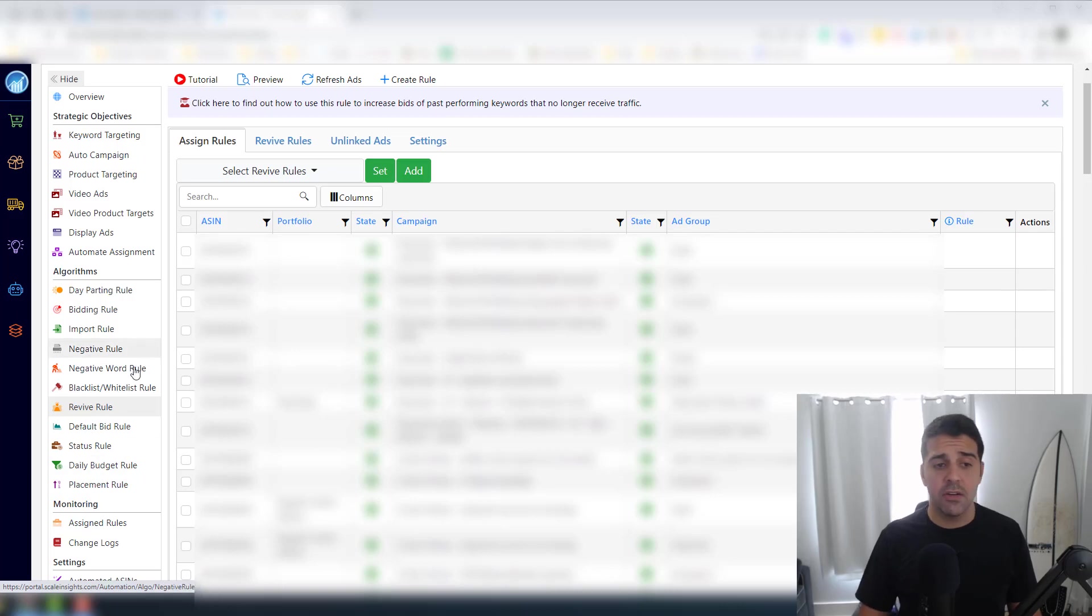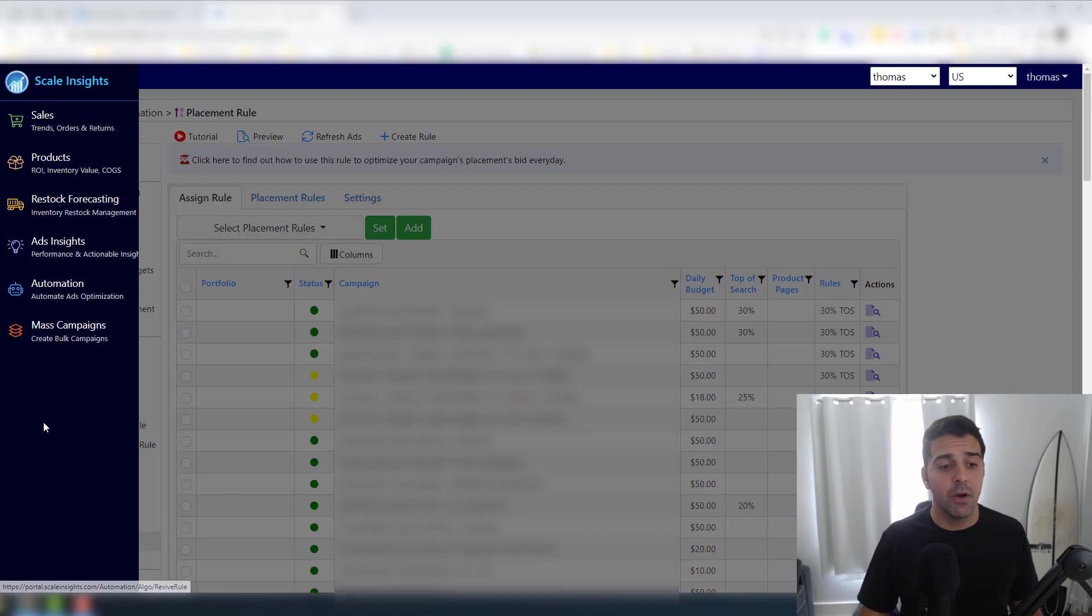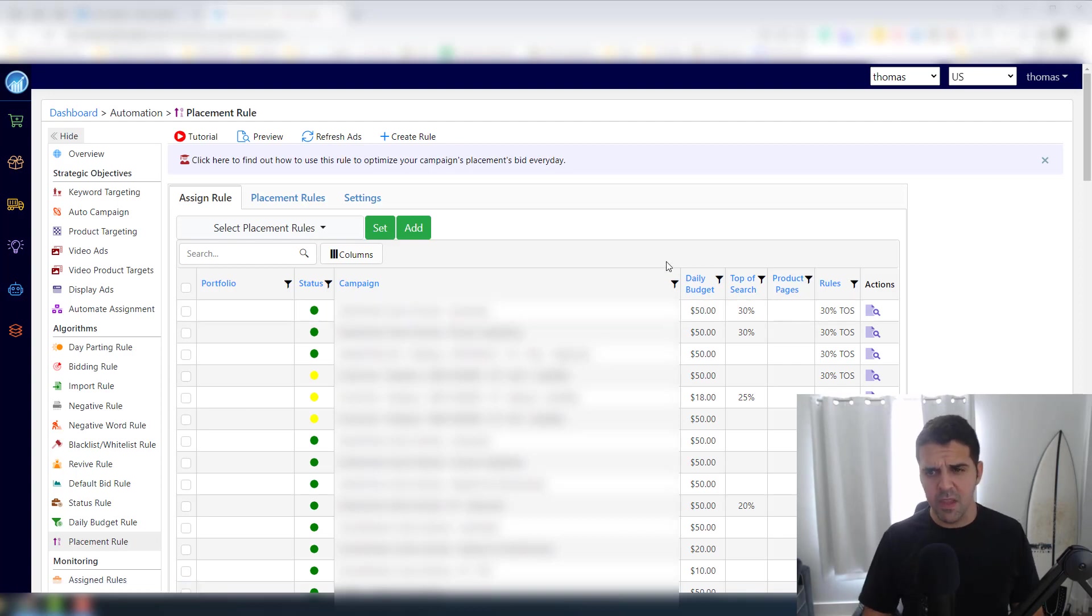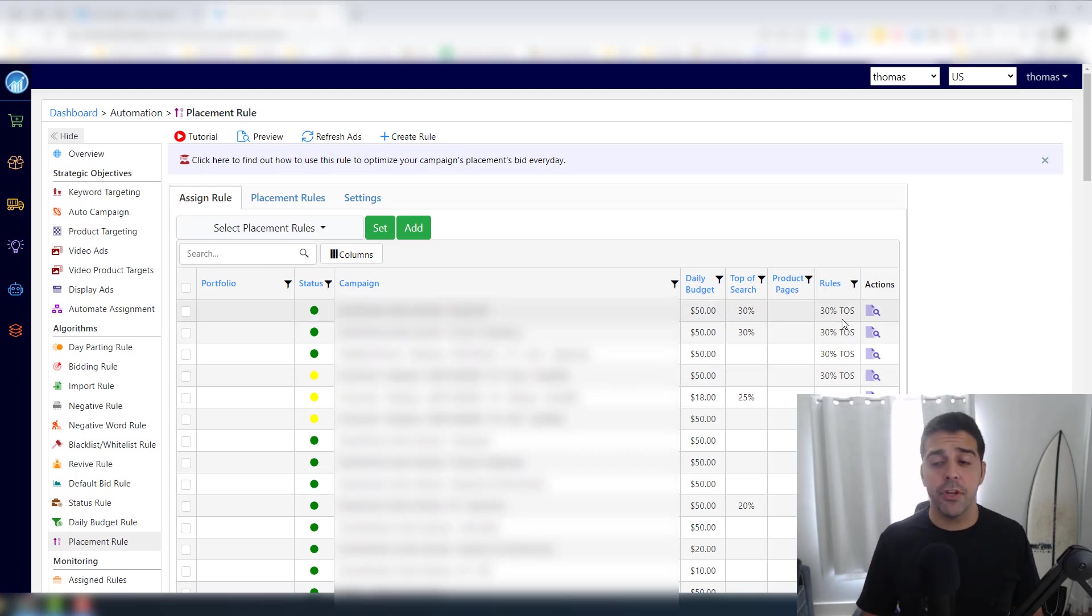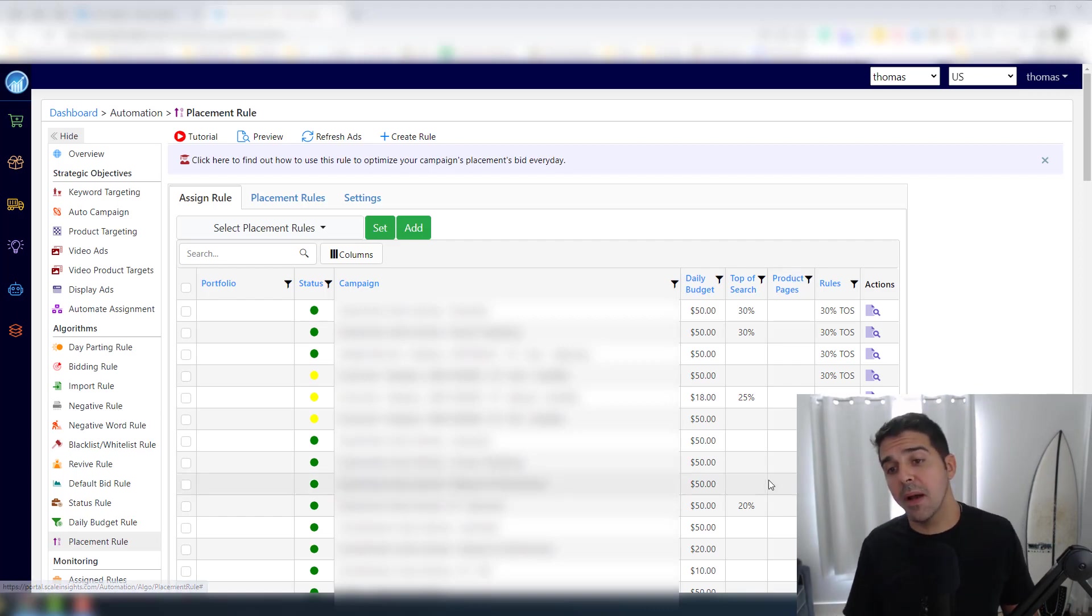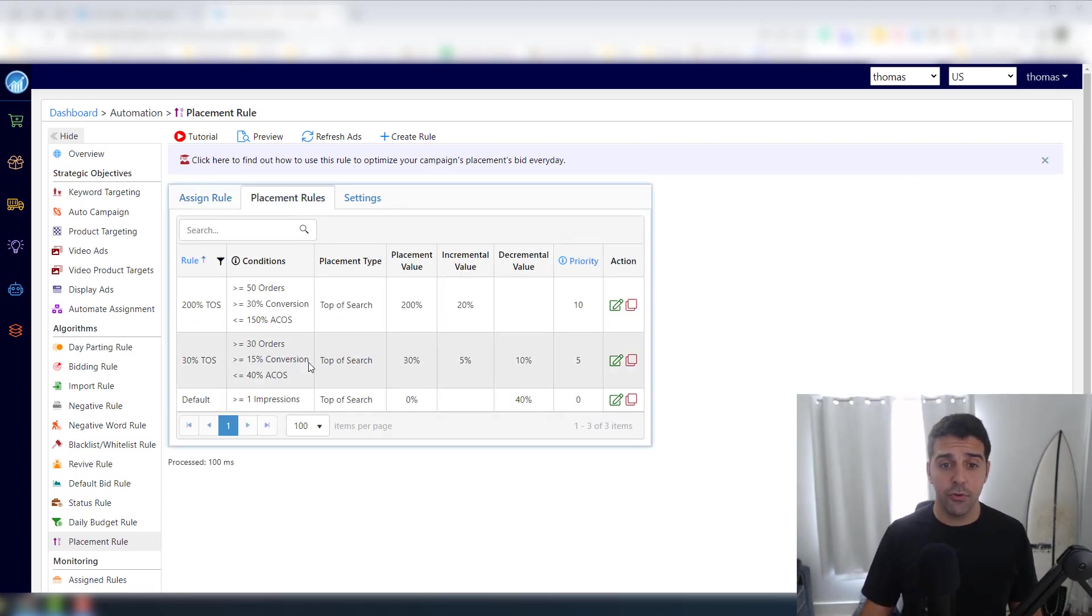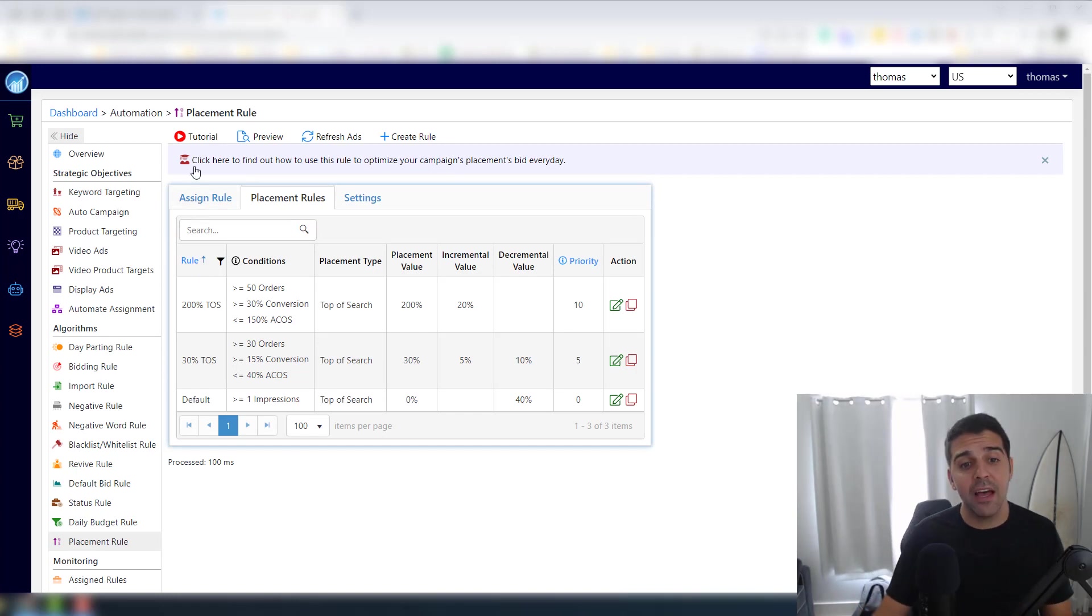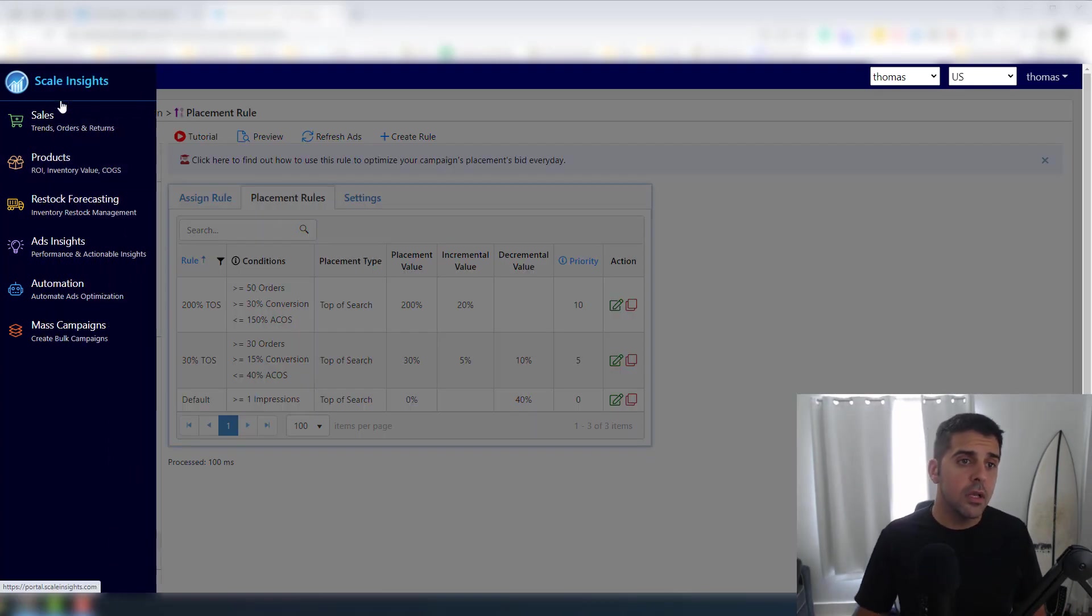There are a couple of other rules here that I didn't even explore. I'm only gonna cover what I explored. But the placement rule says the following: if for any placement I have 30% ACOS, I want for top of search to increase my bid by 33%. So this is done for you automatically.